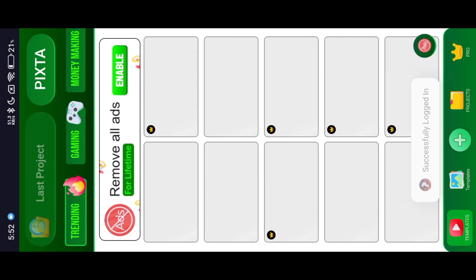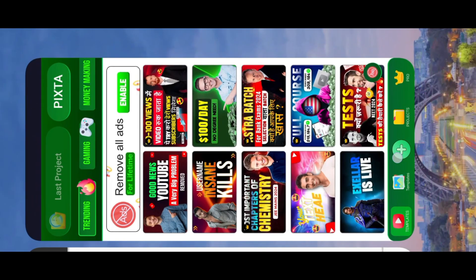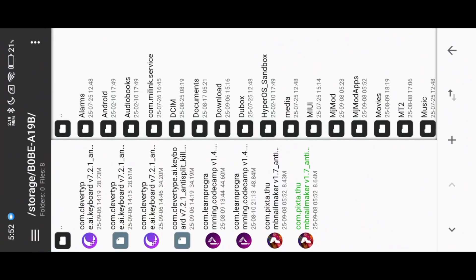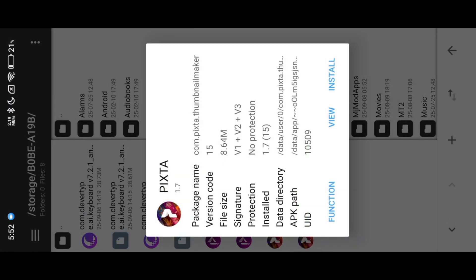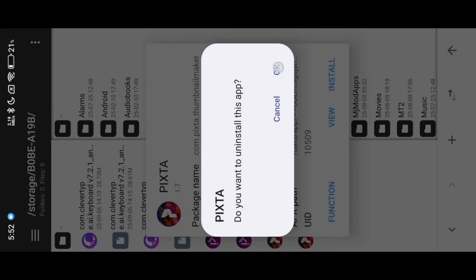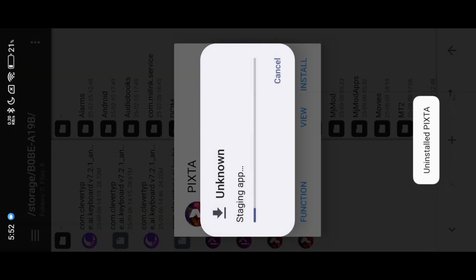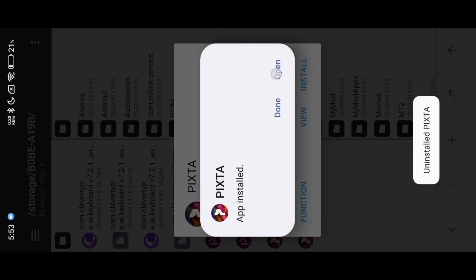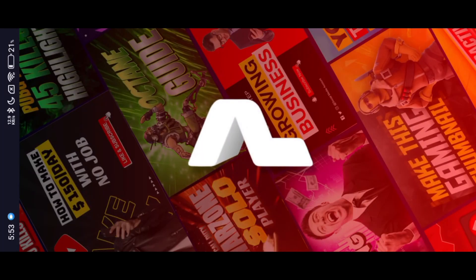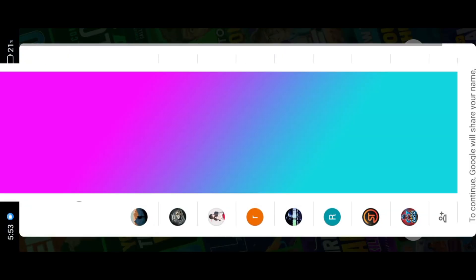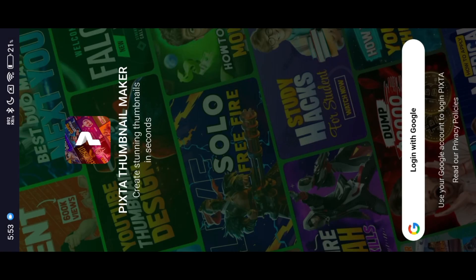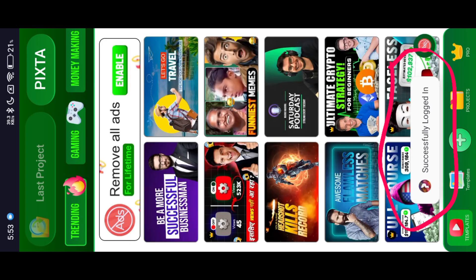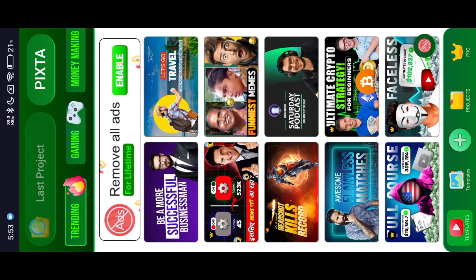After login success, instantly install our mod APK, then login with same email. We successfully logged in with our mod APK.